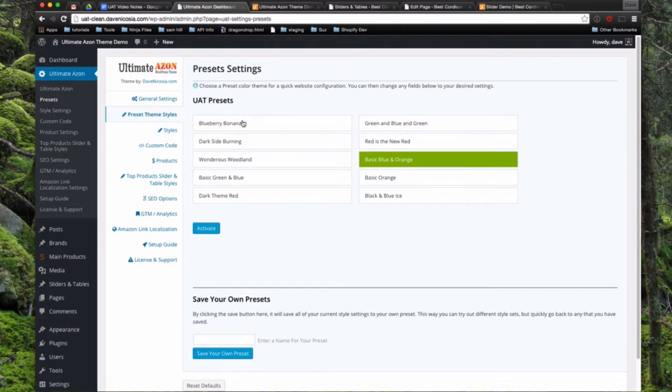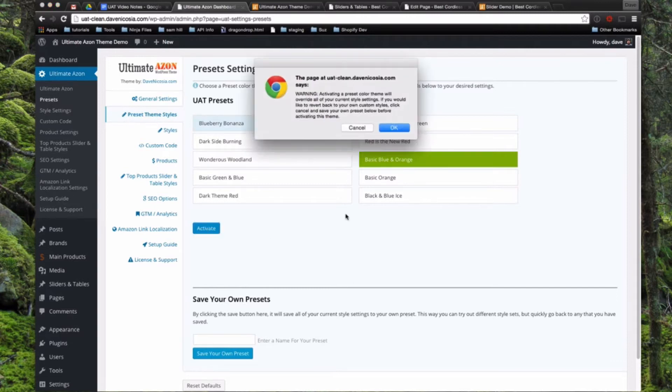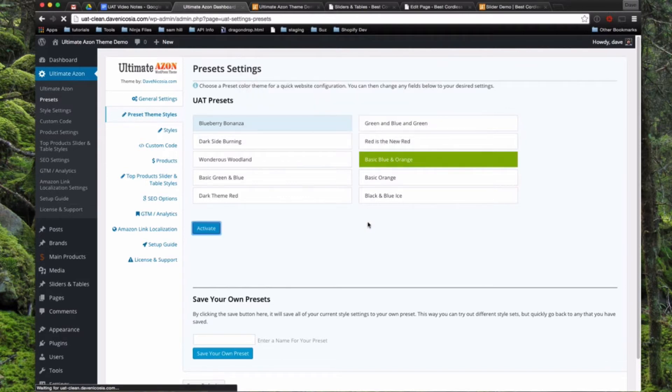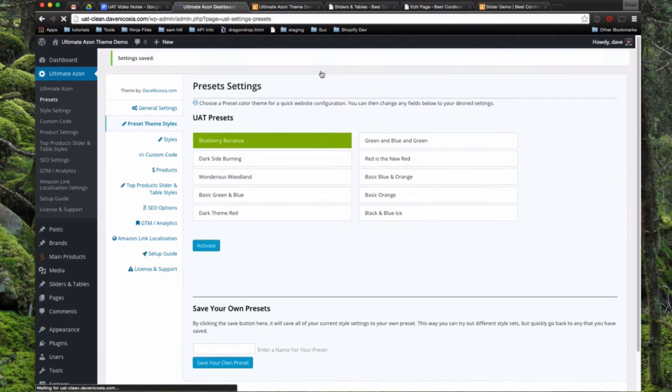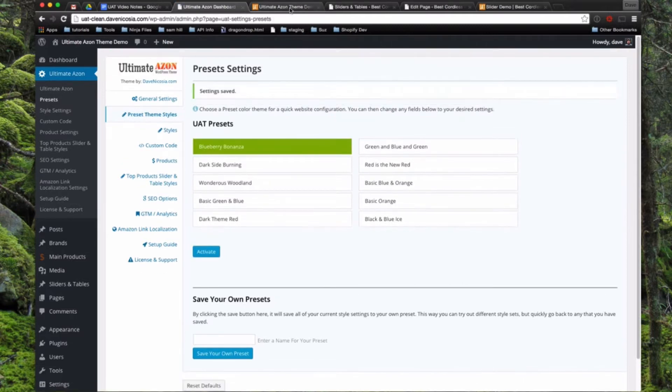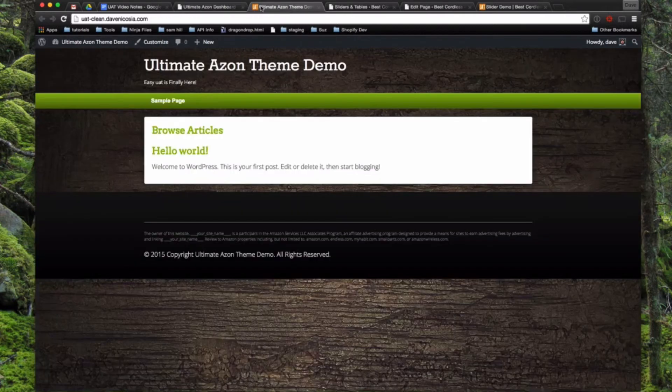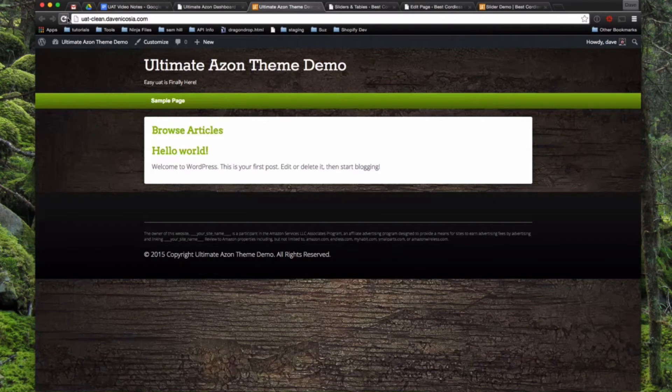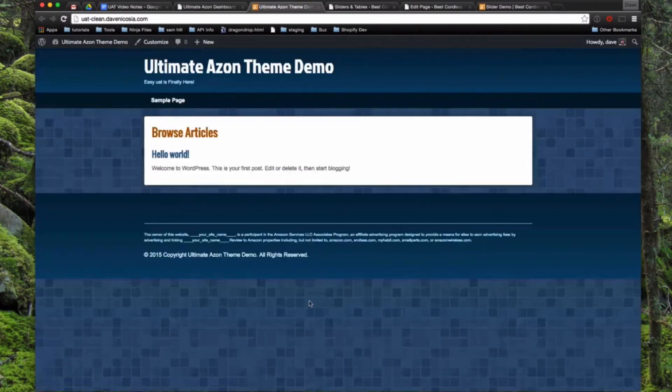So what I did was I provided you with 10 different preset theme styles here. So if you choose one of them and go ahead and activate it, just gives you a warning that if you had made custom changes, it's going to override them right now. So if we just try out another one real quick here, and then we come over to our front end of our website and refresh the browser, you'll see that there's a whole new theme installed just like that.